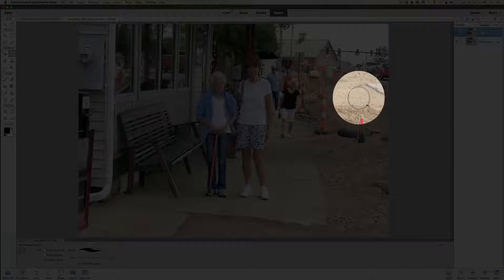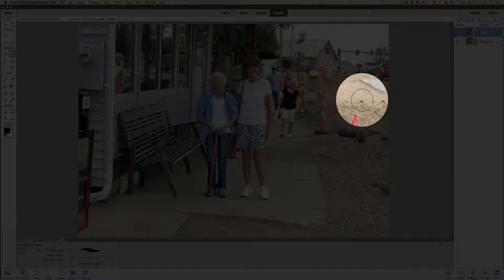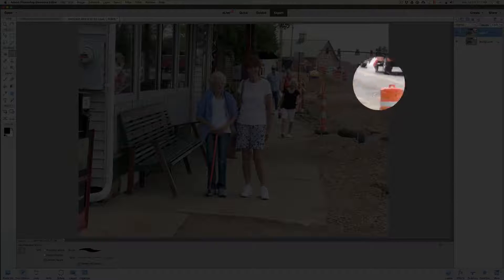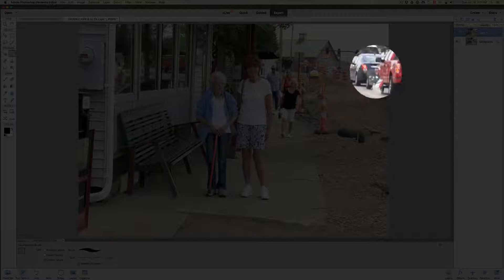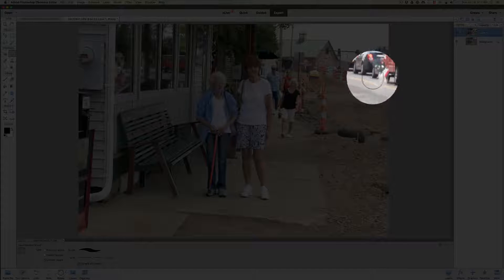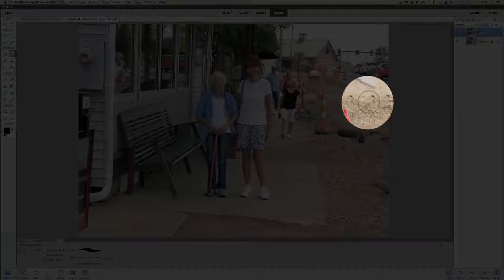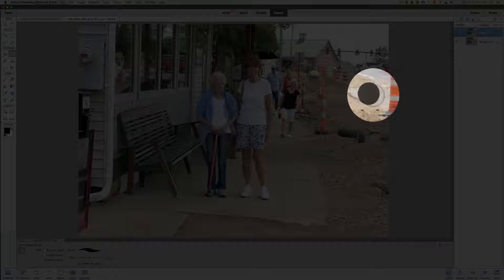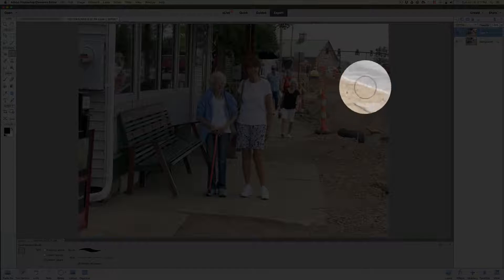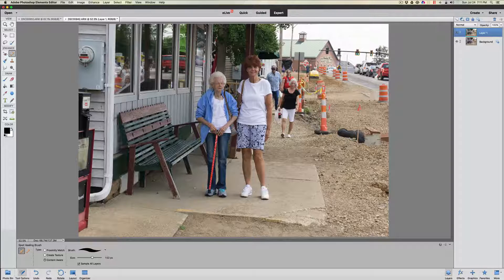Then we'll go down on the bottom here, so that way it gives the content-aware tool a chance to pick up the background. If you go the whole way at once it doesn't know if you want the dirt up top or the road at the bottom — it gets kind of confused. We go over that stone just a little bit, and now she is gone.